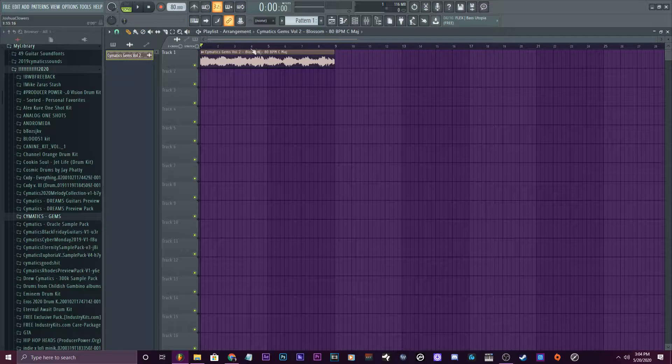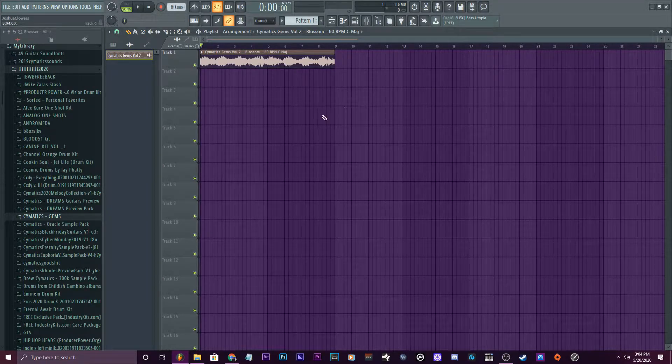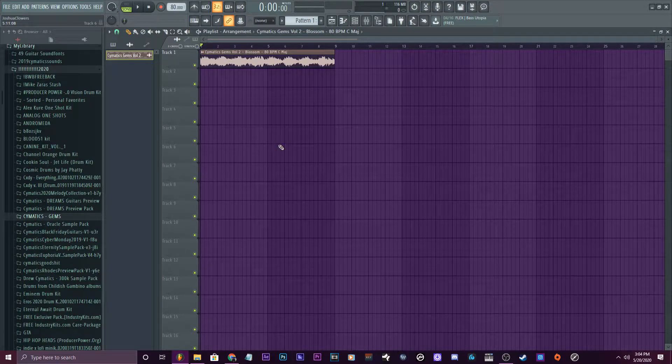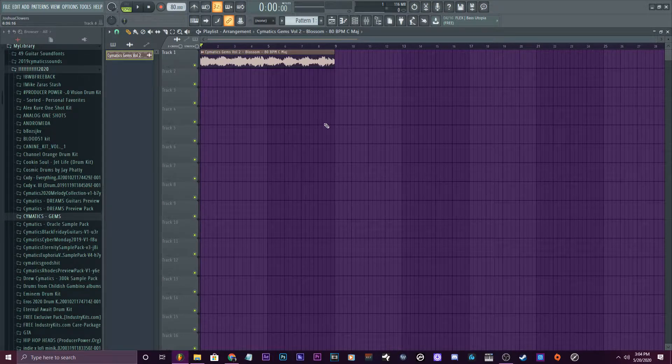Okay, let's check out the sample we're using. This is from Cymatics Gems — their Gems Collection. You can check that out in the description, go cop those. There's some sick melodies, I'm telling you.